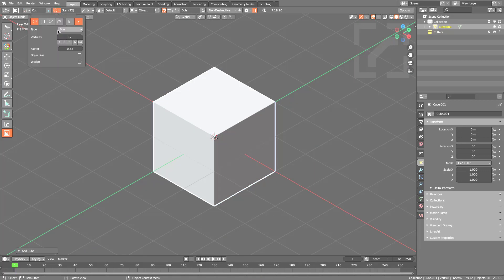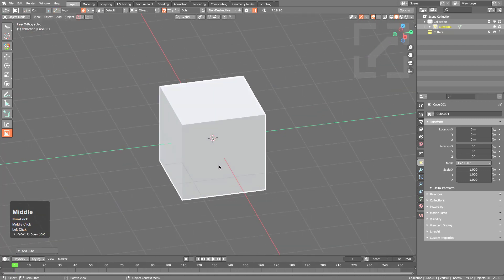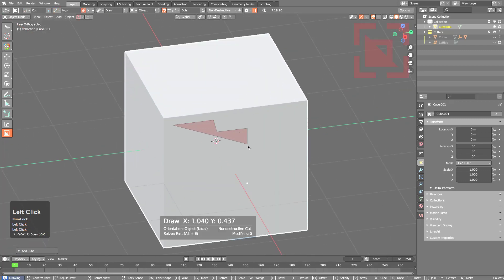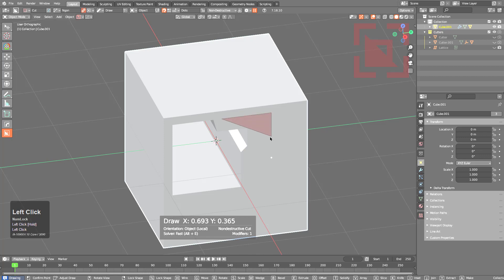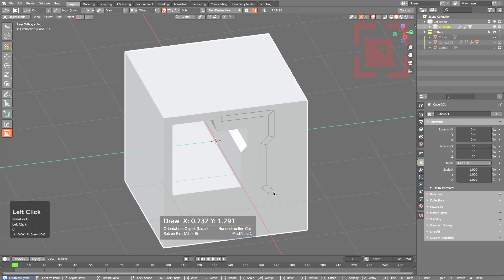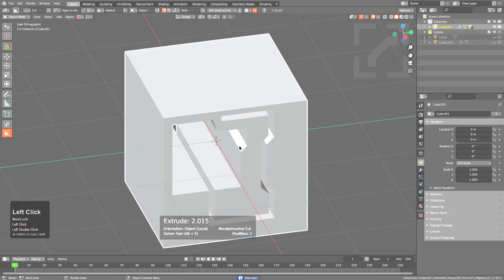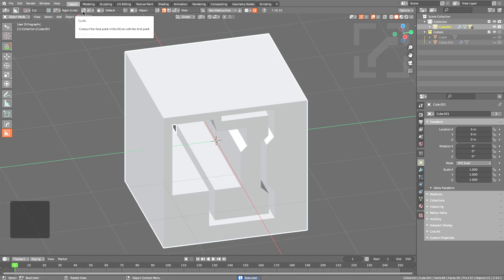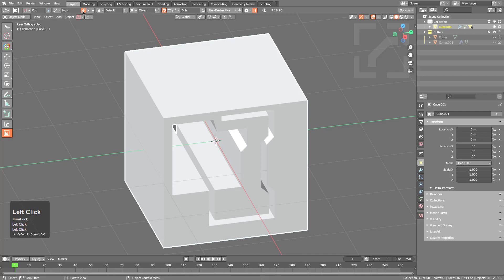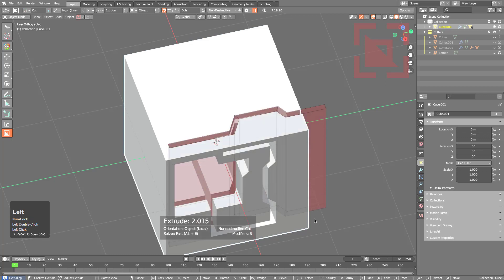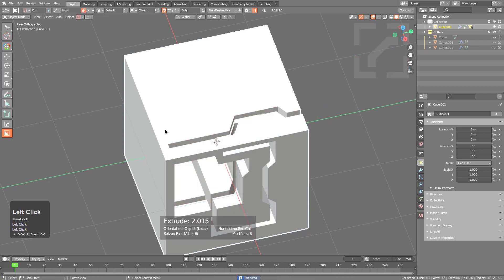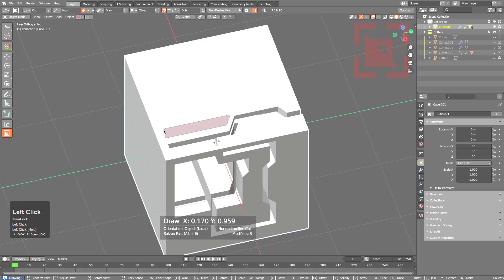With Ngon, you typically draw a closed shape where the beginning and end are connected by a line. Double-clicking the last point enters the extrusion process. During Ngon drawing, you can press C to switch to line formation if you want to draw as a line instead of a closed shape. There's a toggle in the top bar to switch between Ngon and Ngon-as-a-line. Ngon line is useful for cutting panel shapes, while classic Ngon is for freeform polygon cuts.